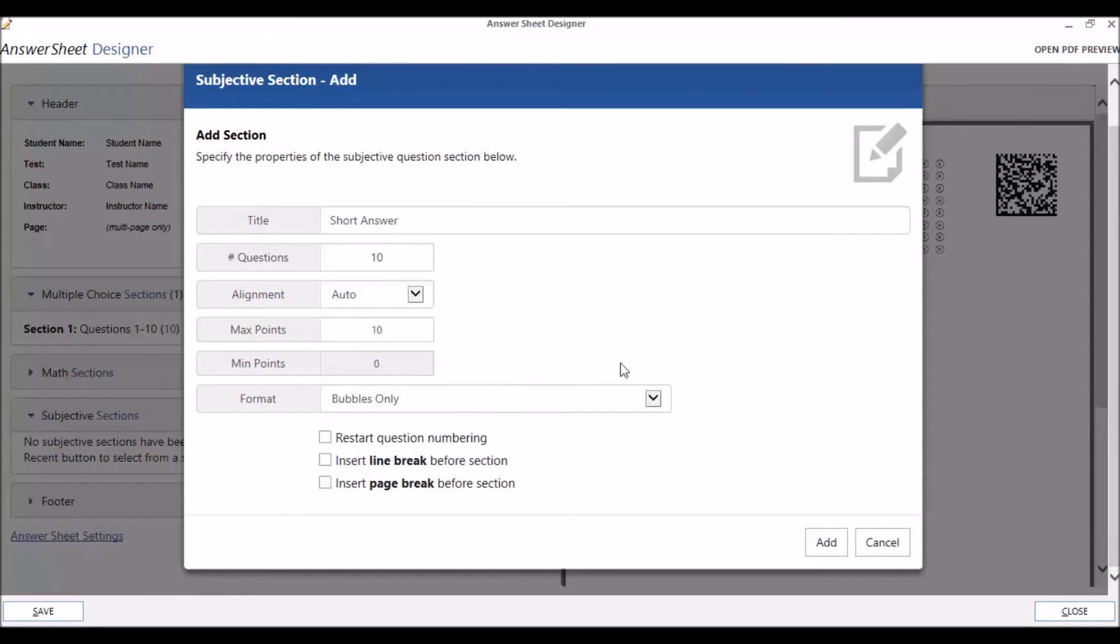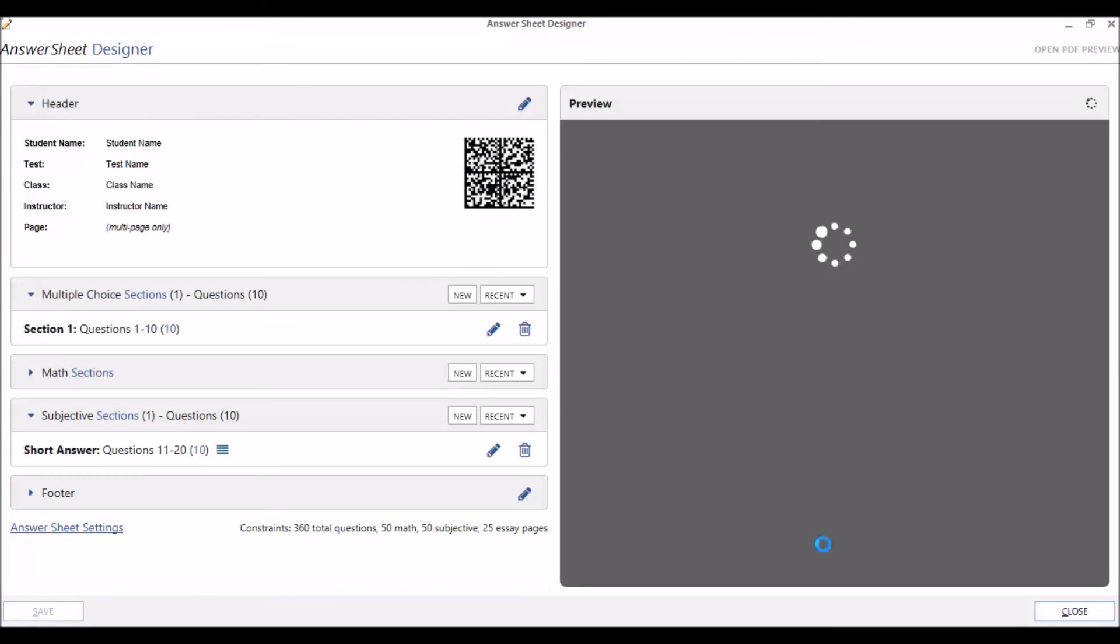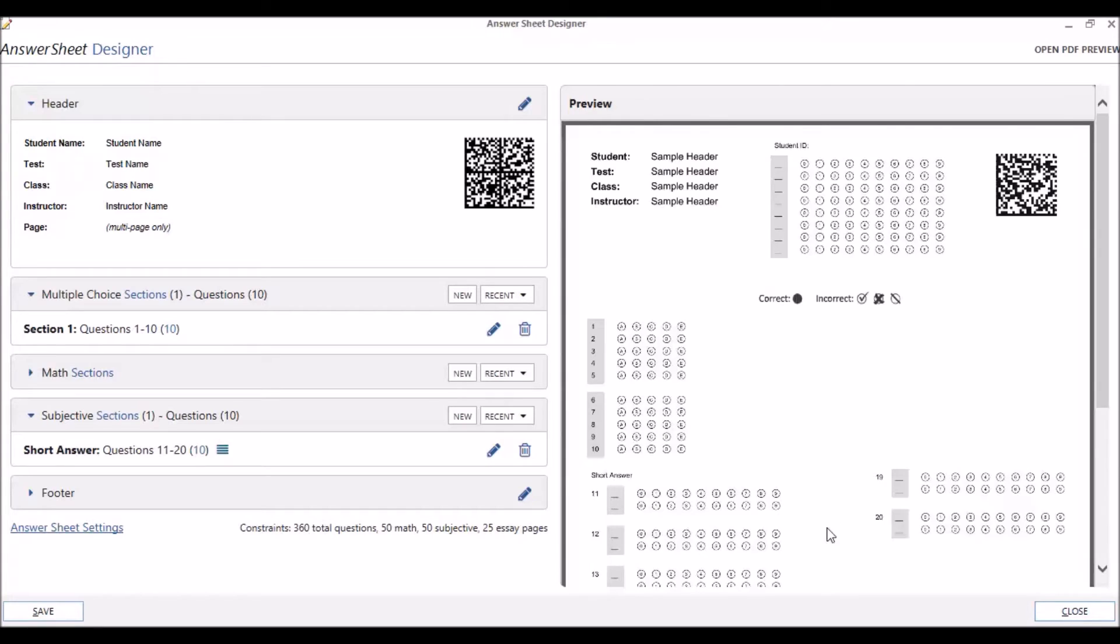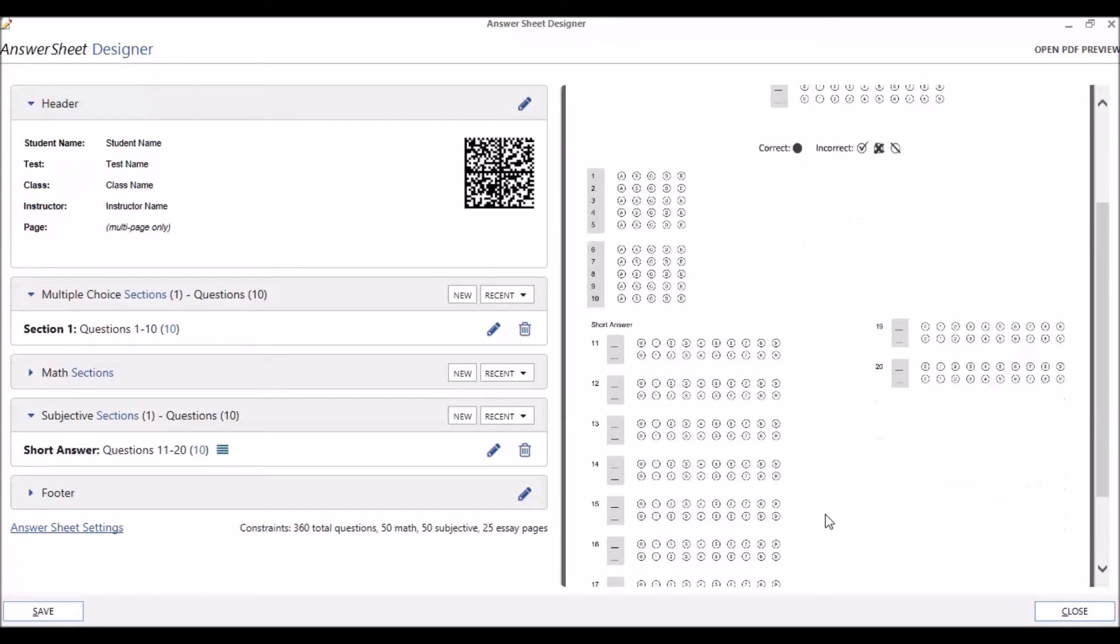Click on Add to add your new subjective section. Notice how, with our Auto Orientation, we have our questions for our new subjective section on both the left and right sides of the page.